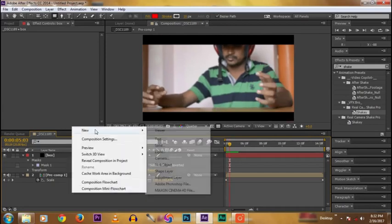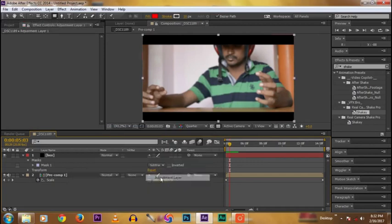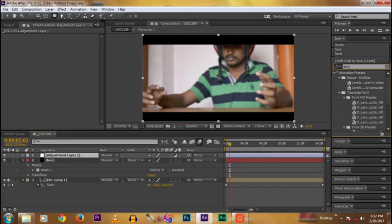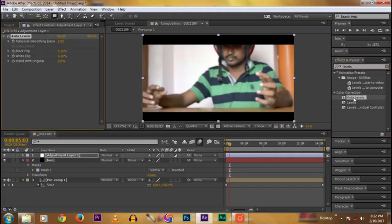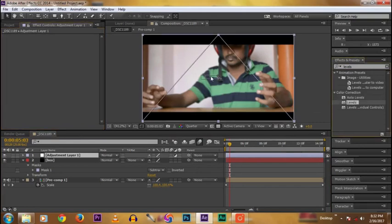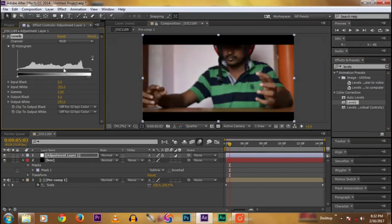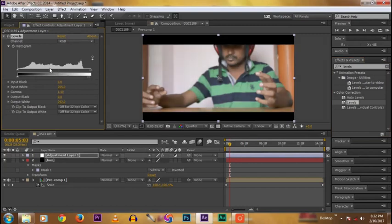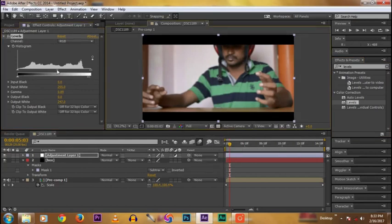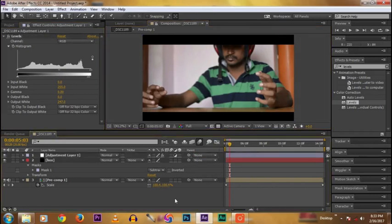Then go to Create an Adjustment Layer. Then type Levels. No, Auto Level doesn't work for the settings. So bring the Levels and give some black to the video. Adjust it a little bit to make your desired views.